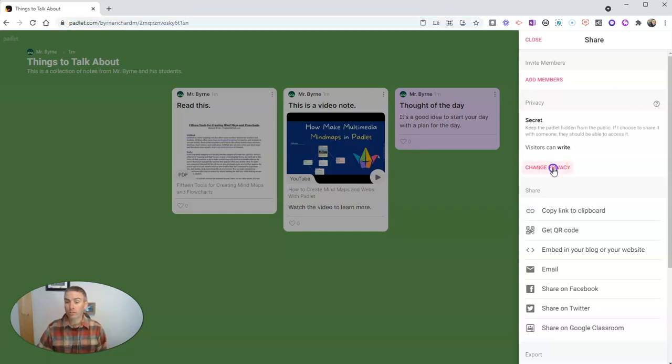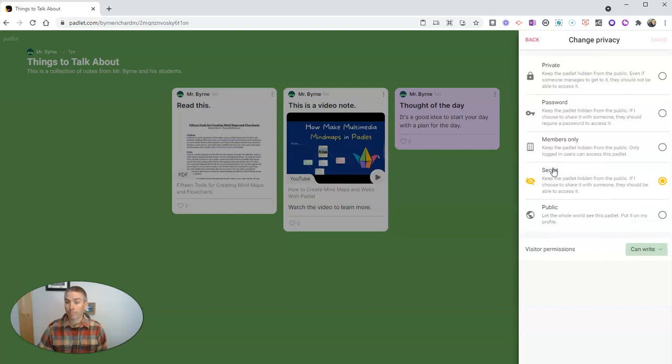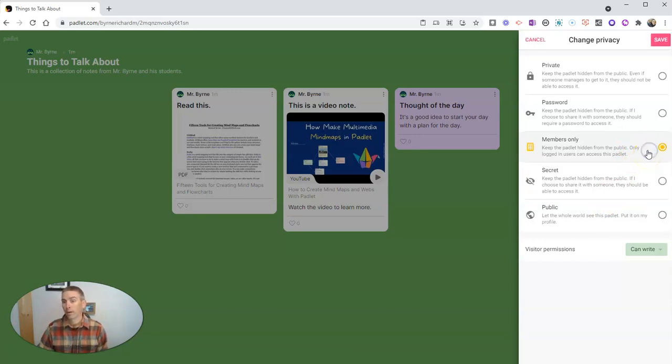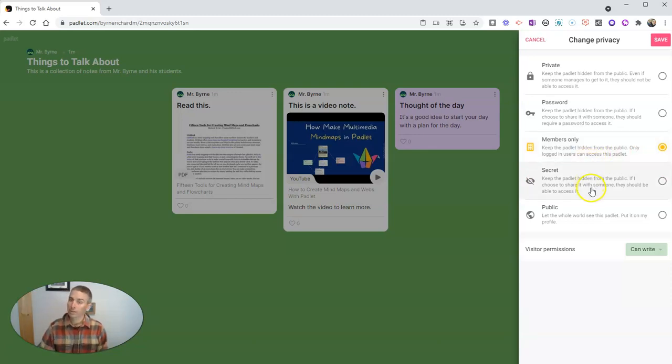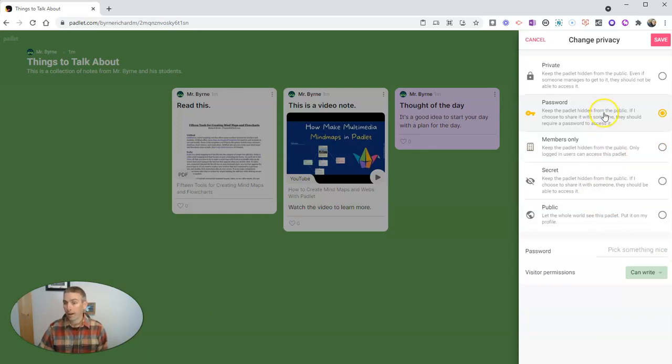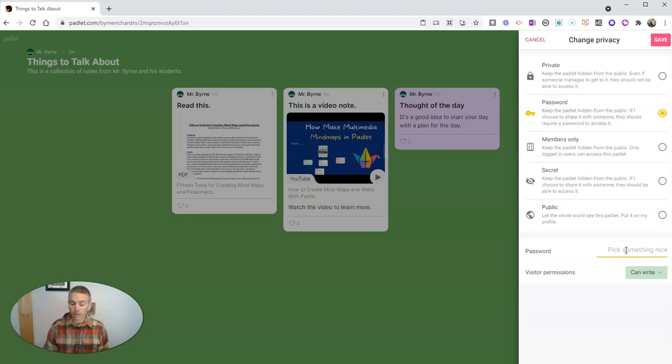Now we can change our privacy. And the privacy setting that I like to use is to use the members only option and say that only people who are logged in to their Padlet account can add notes to it. You could also do this, use the password option, and then put in a password, like password.